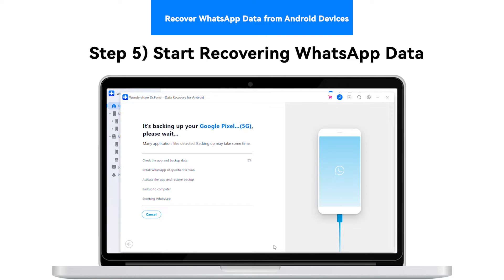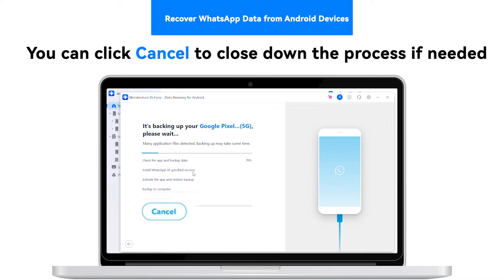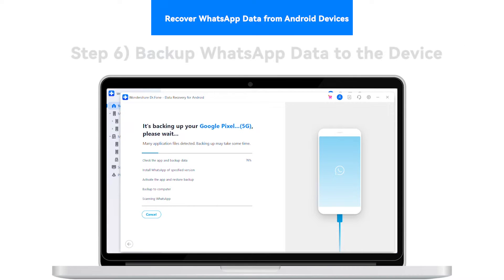Step 5: Start Recovering WhatsApp Data. While you proceed to the next screen, the progress of the entire backup is displayed there. You can click Cancel to close down the process if needed.